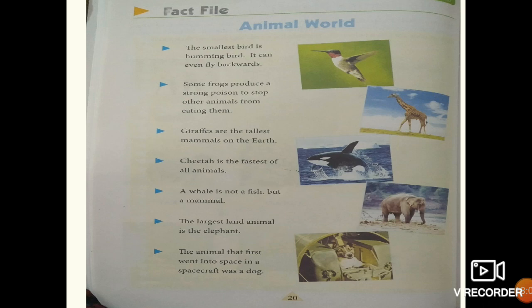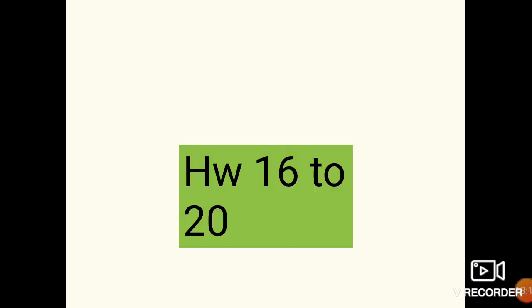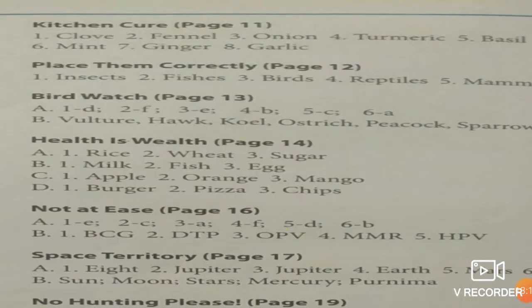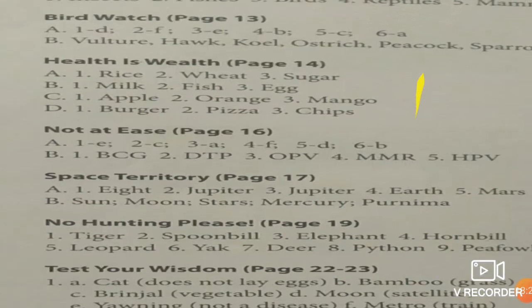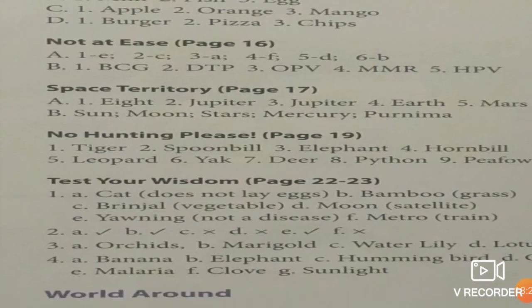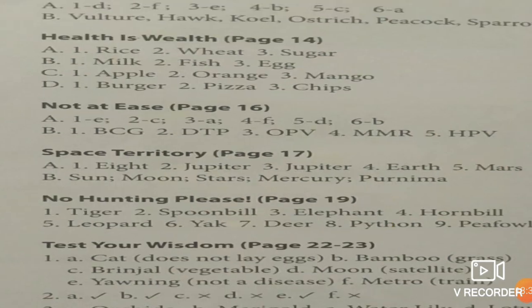This is Animal World — I have just read it out. Pages 16 to 20 is your homework. I am also giving you answers — you can see from here: page 11, 12, 13, 14, 15 is a fact file, 16, 17, 18 also fact file, 19, and 20 is Animal World. You can match your answers from there.